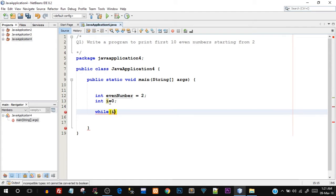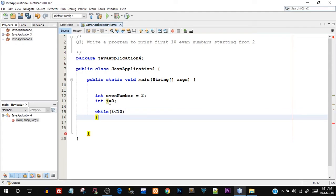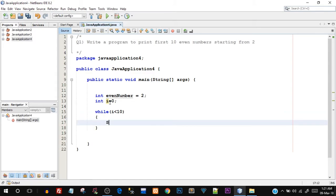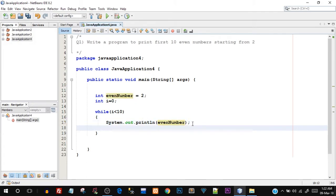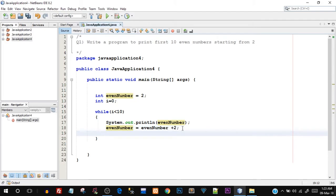I'll assign i equals 0 and then write the while loop. The condition is: while i is less than 10. Inside the opening and closing curly braces, I'll write System.out.println(evenNumber) to print it. Then I'll update evenNumber by saying evenNumber = evenNumber + 2, and lastly I'll say i++ to increment the iterator. Let's save this and run it.